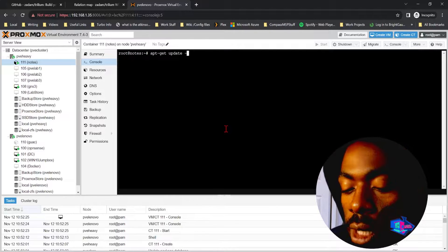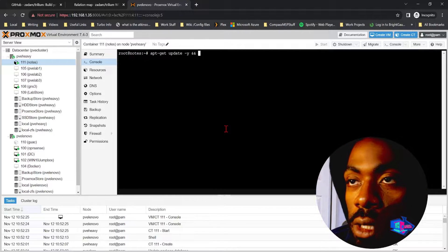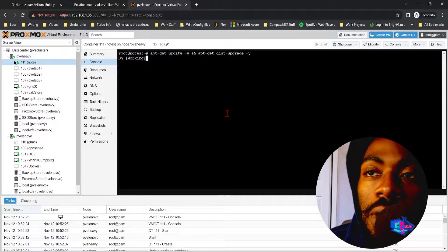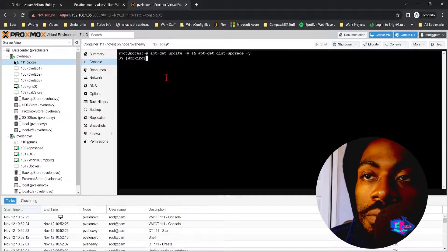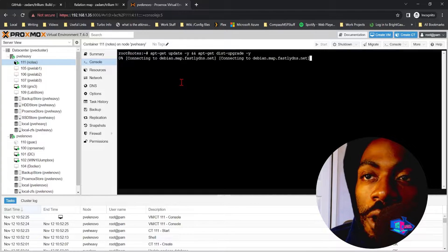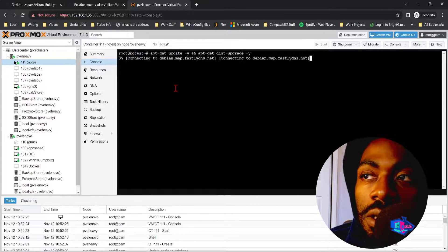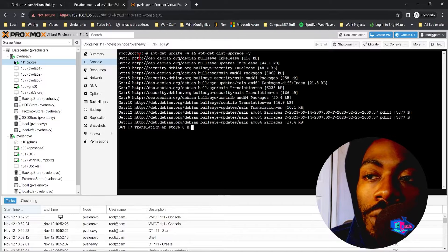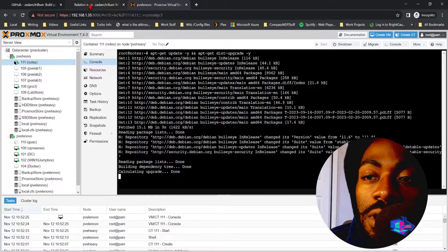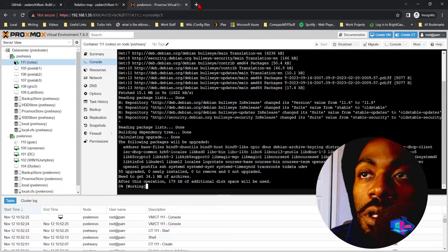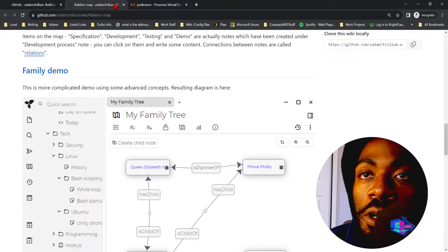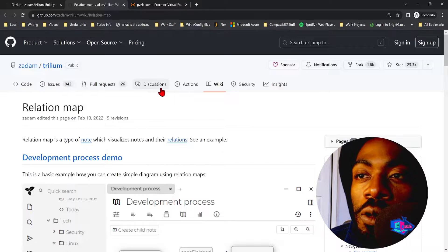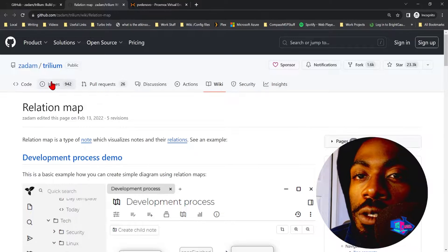So the very first thing we're going to do is update this container. So a quick apt-get update, that's why. We'll let that run for a couple seconds, let's see what it does. So we'll come back when this is done updating and then we're going to go back to GitHub.